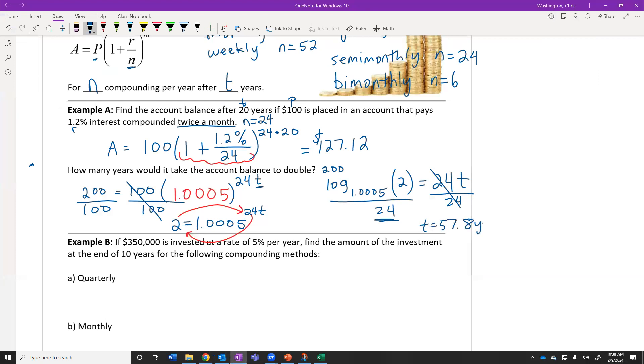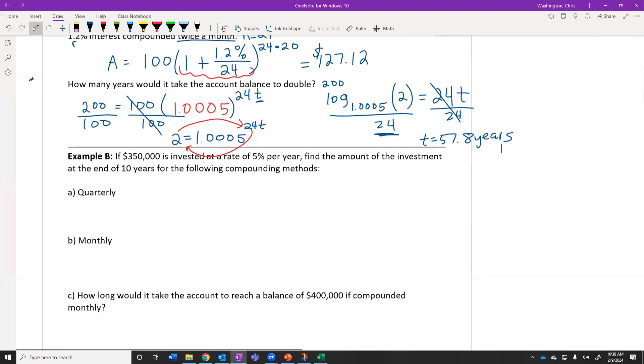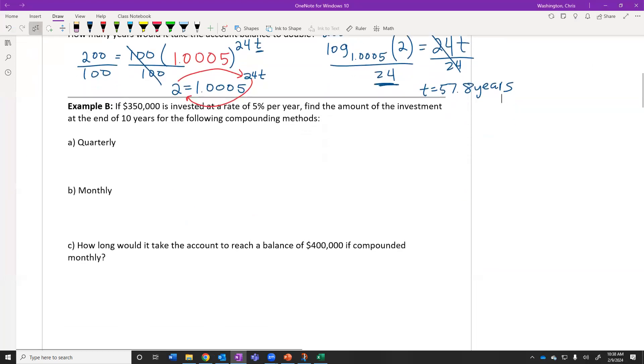The $100 that we invested really doesn't matter — it could have been $1,000 or $1,000,000. It still would have taken 57.8 years for that account to double.